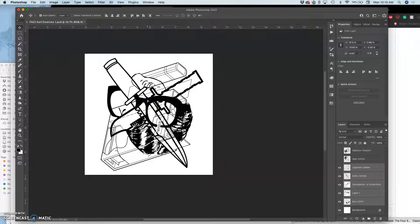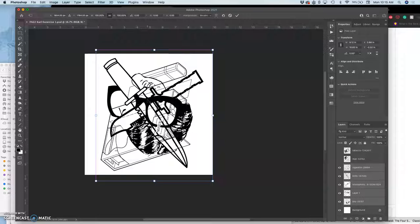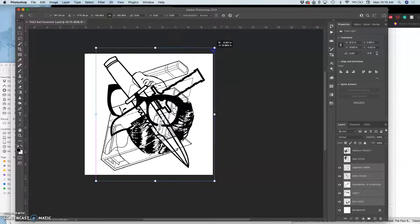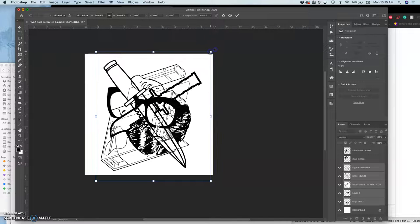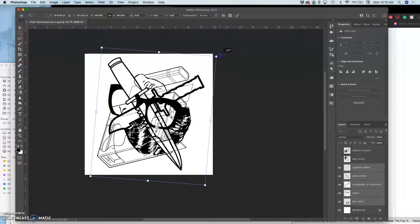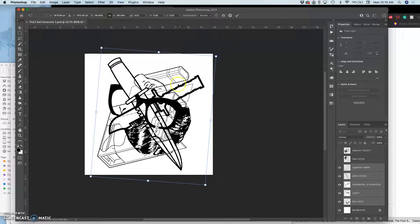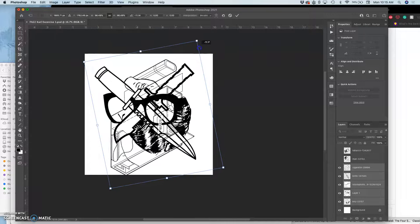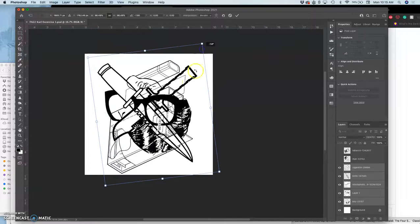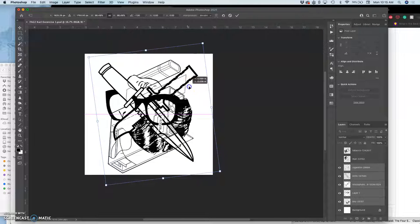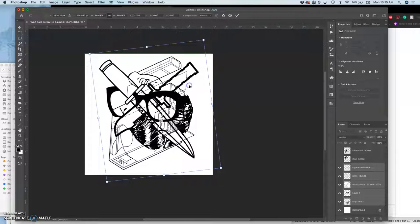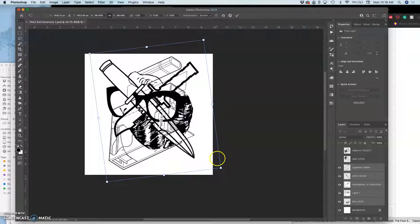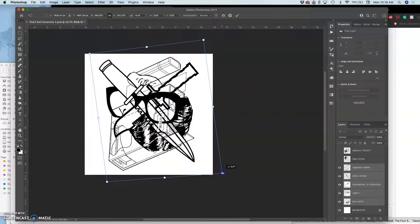If I use the command T, the free transform tool, I can rotate it all, even though they're separate layers. I can even, in these newer versions of Photoshop, I can even warp it all, which is pretty amazing, or at least distort it all, even though they're on separate layers.